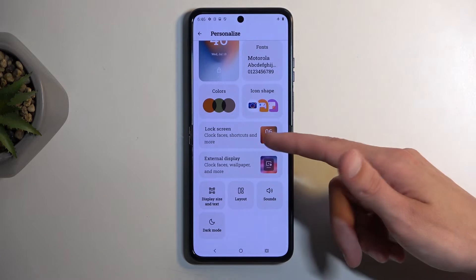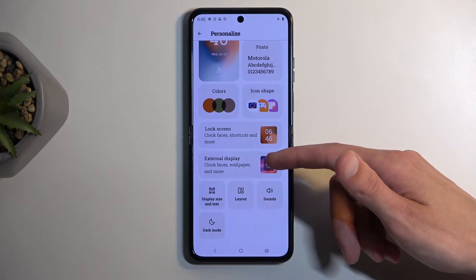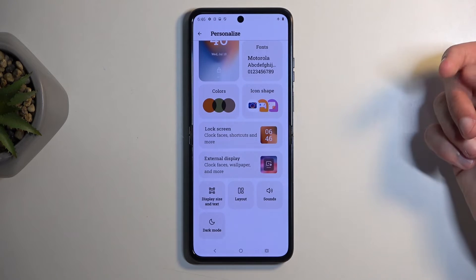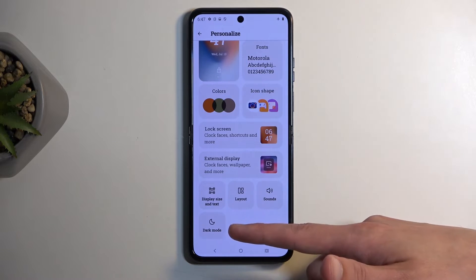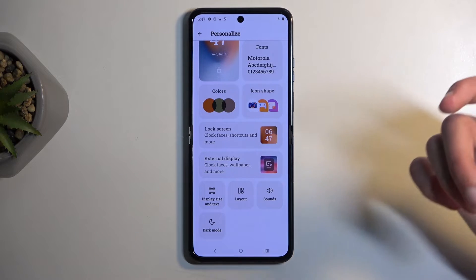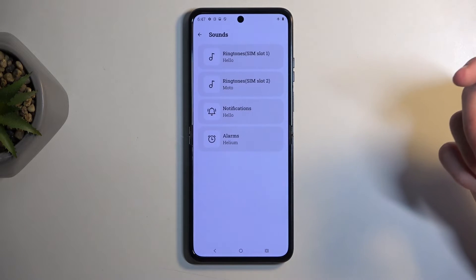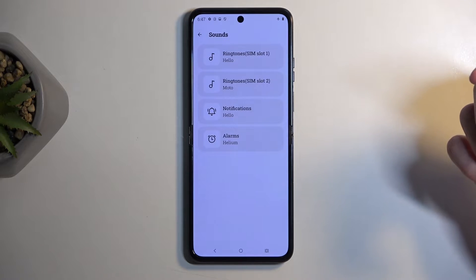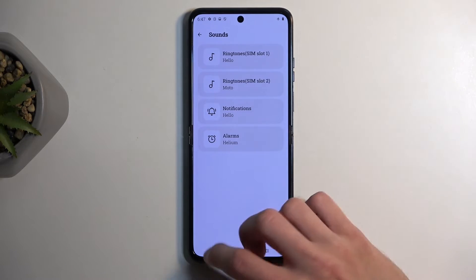We also have the unlock screen and external display options right here, along with dark mode — for some reason in this section — and sound, which includes ringtones. I actually didn't know that.